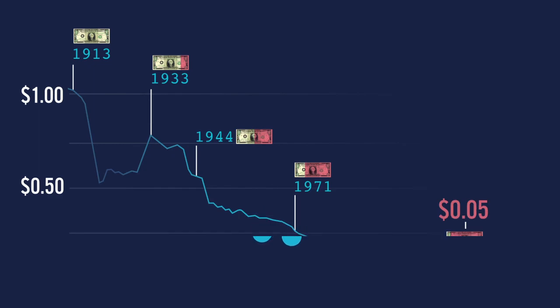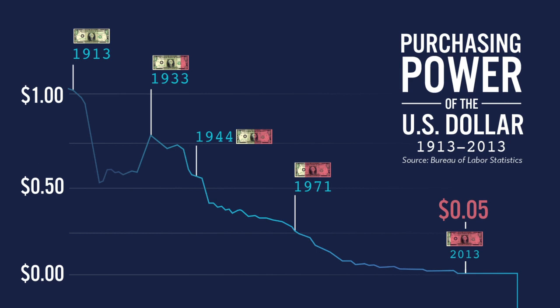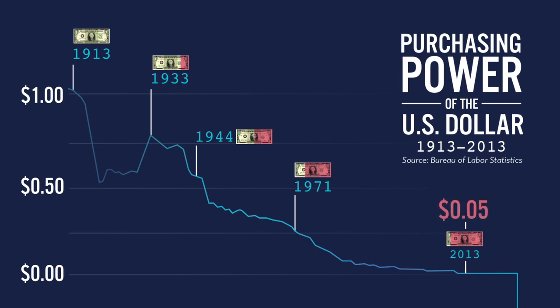As you can see, when the Federal Reserve was created in 1913, a dollar was worth, well, a dollar. Because of some government decisions such as going off of the gold standard and increased money printing, the purchasing power over time was dropped to less than 5 cents on the dollar compared to 1913.